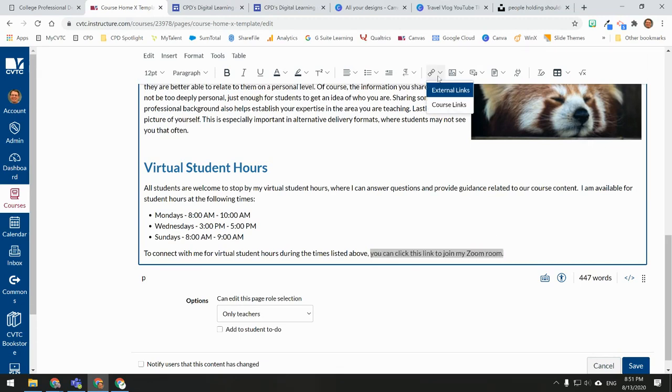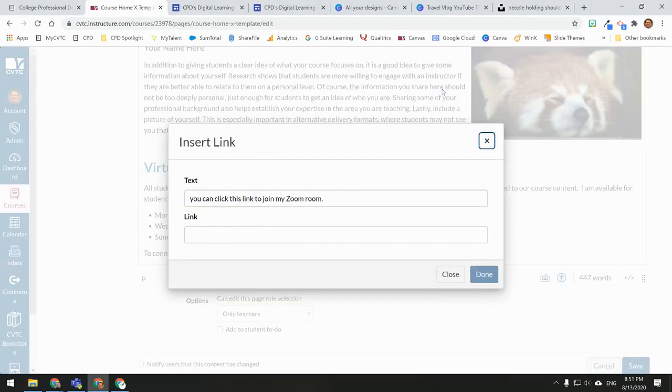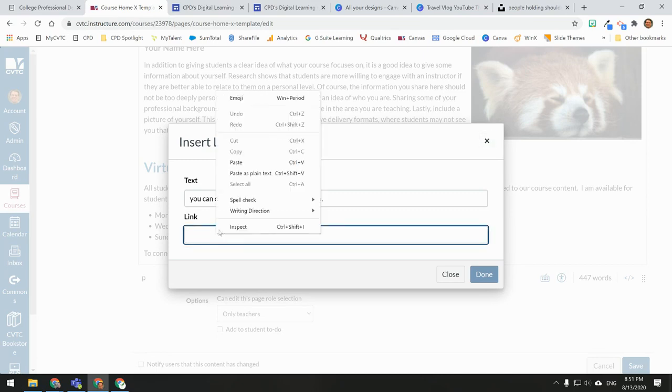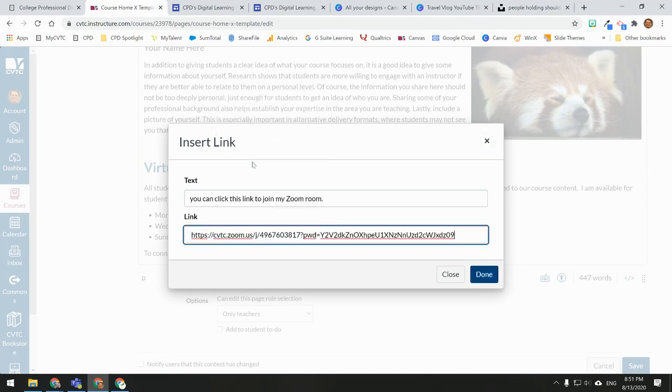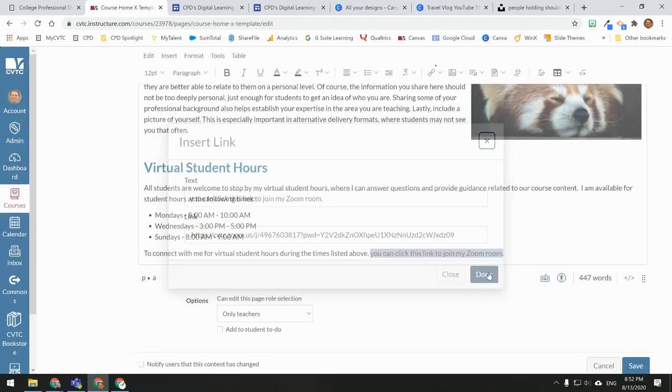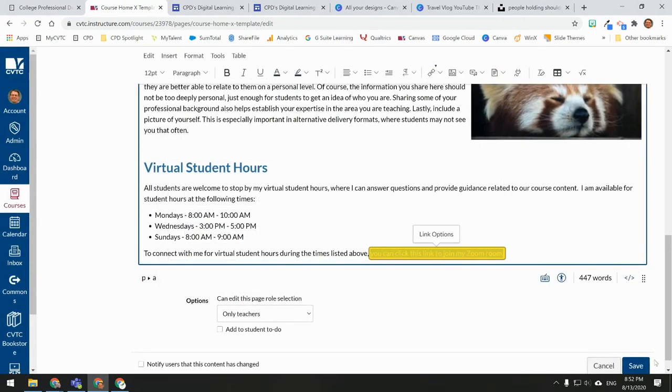Click the link icon and choose External Links. In the link text box, I'll right-click and paste the URL that I copied earlier. I'll click Done, and then I'll click Save.